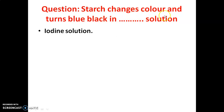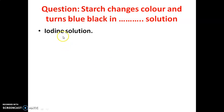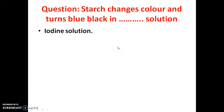Starch changes color and turns blue-black in iodine solution.